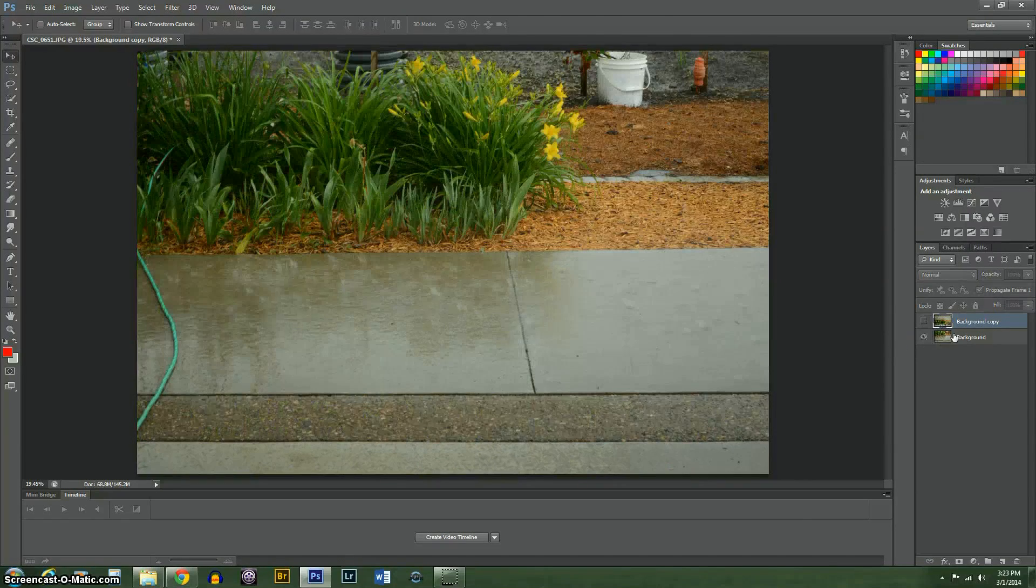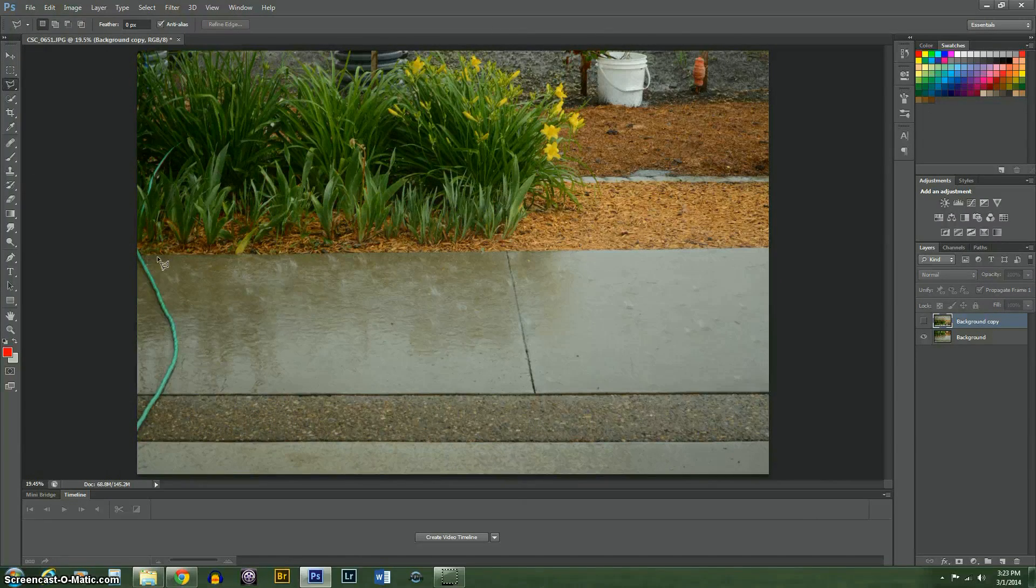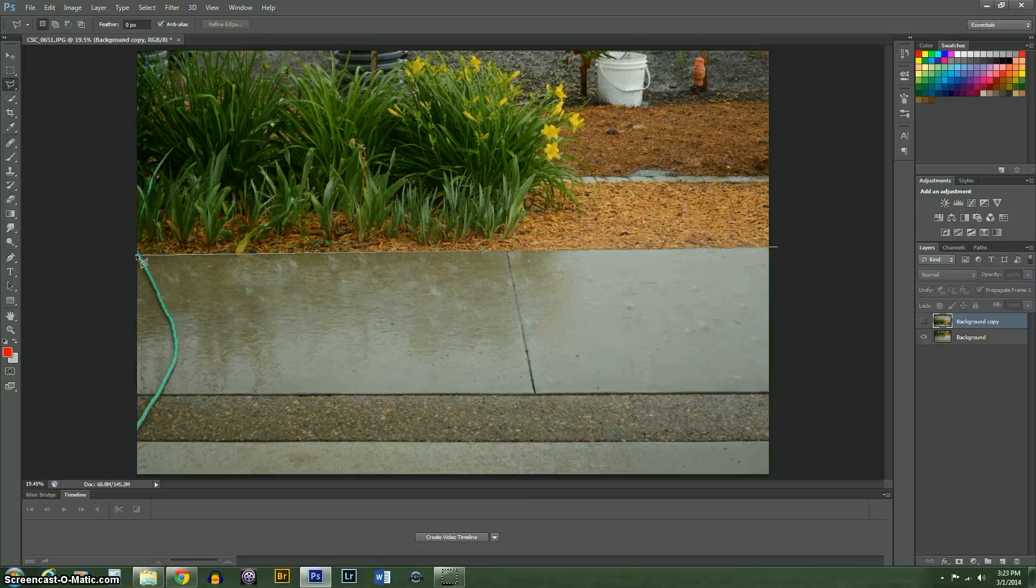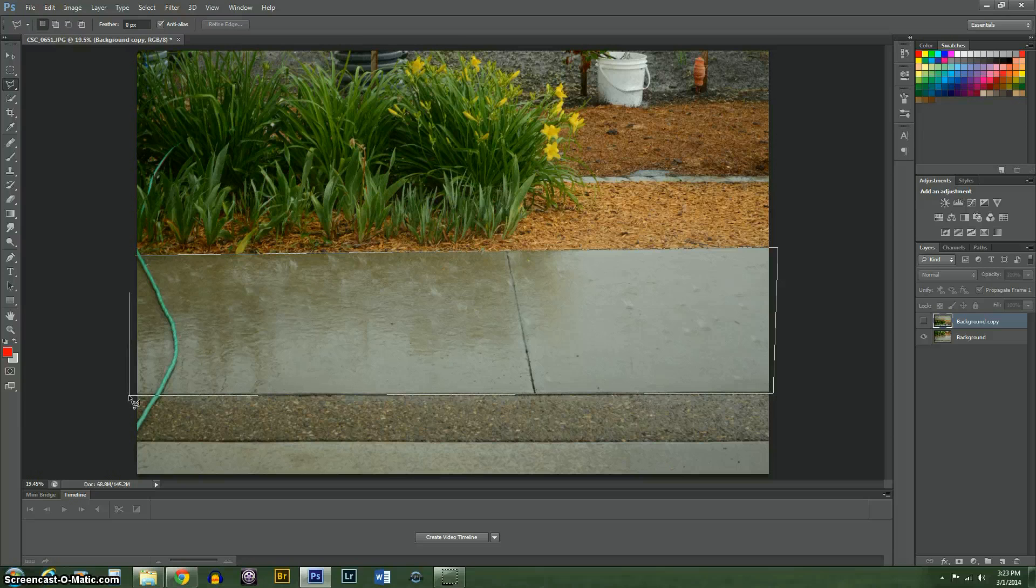Now I'm going to turn that layer off. I'm going to use the polygonal lasso tool to select the concrete right there with the water and raindrops on it.